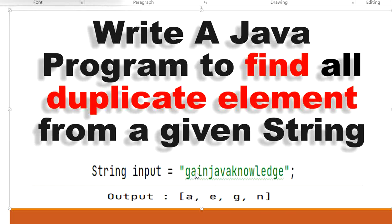For example, 'a' appears three times in this string. We can also check for 'e' — it appears two times, so it is also a duplicate element. Similarly, 'g' is available two times. So if any character occurs more than one time in this string, we say it is a duplicate element.